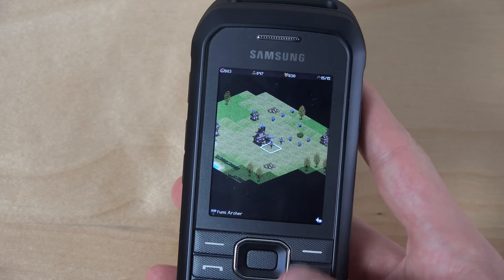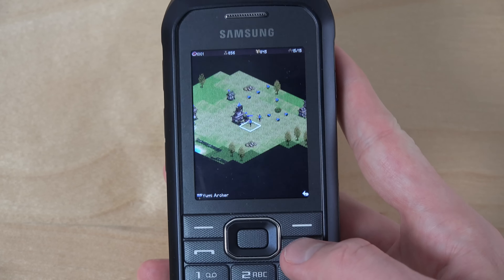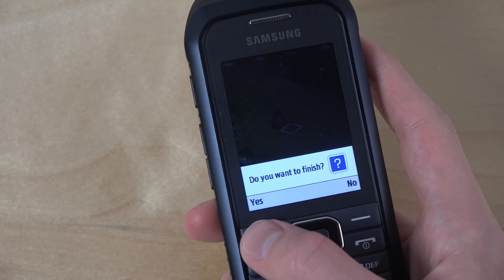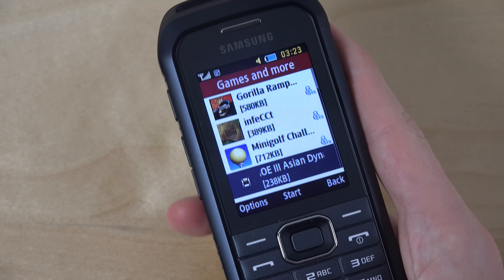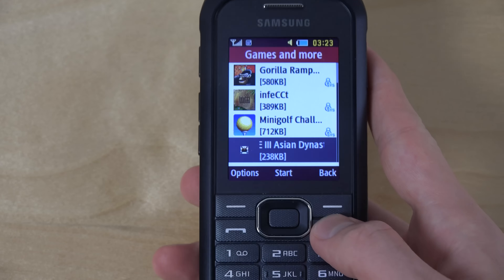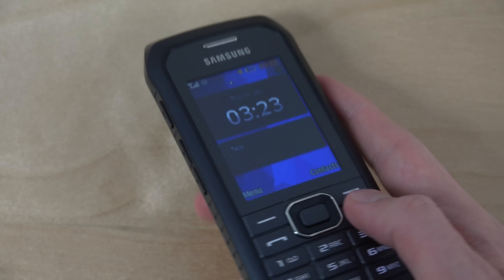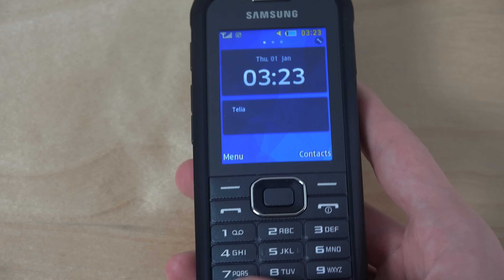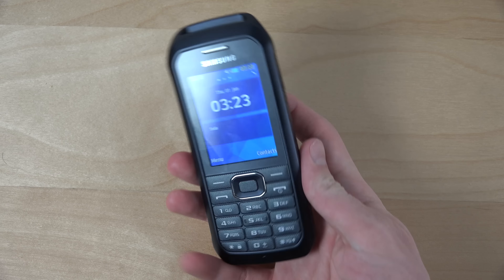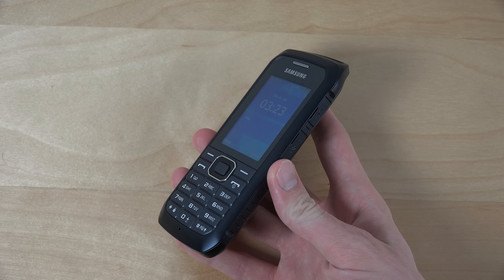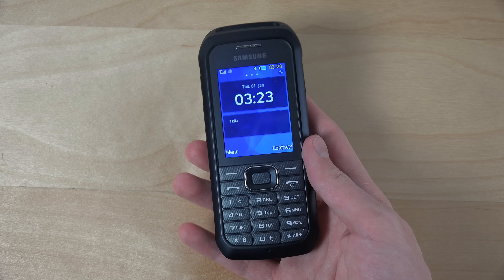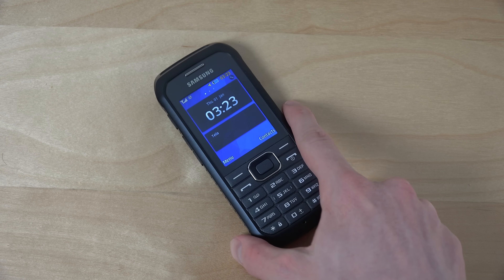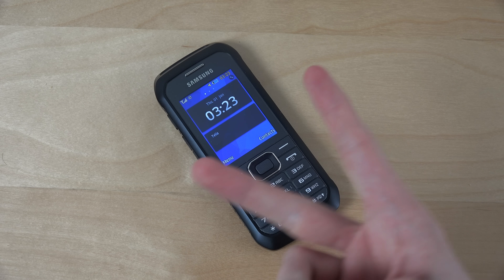Yeah, just a quick little video here checking it out and it's kind of nice — I do enjoy it. Quick video here on the Xcover checking out the Java game, very very nice, pretty awesome. Peace.